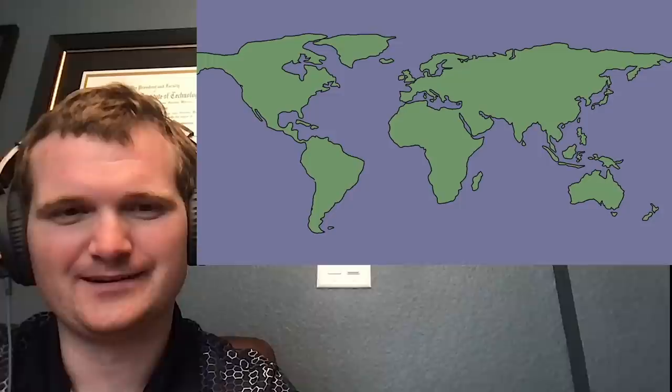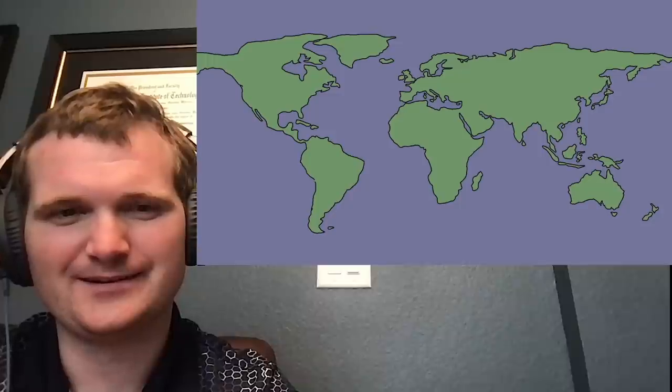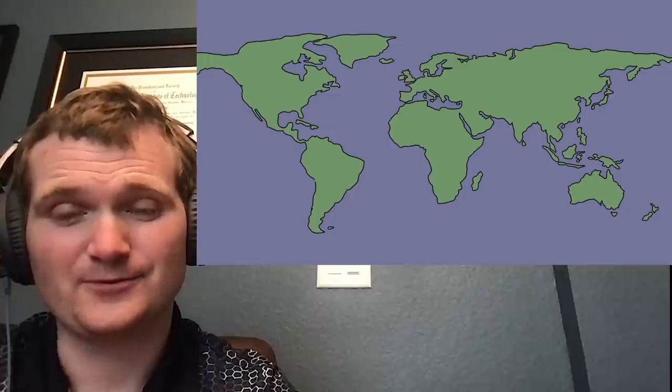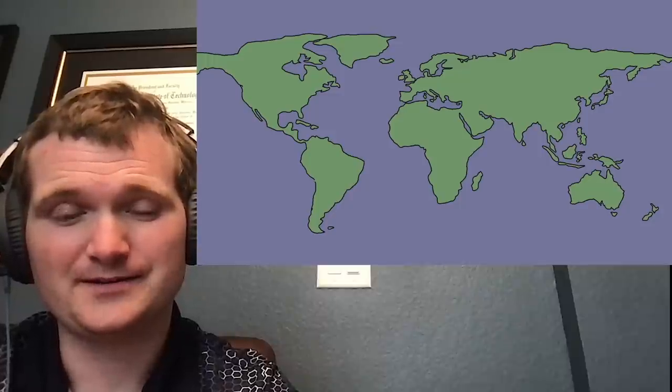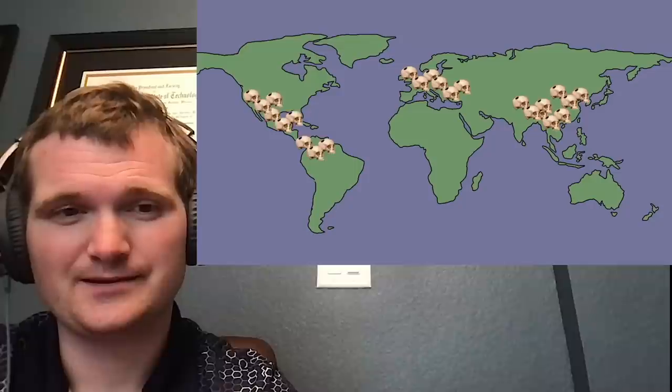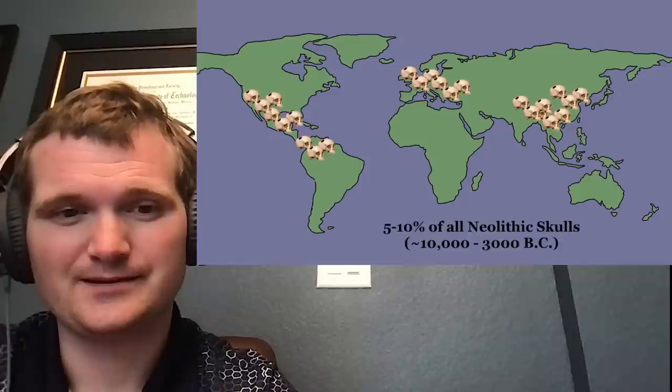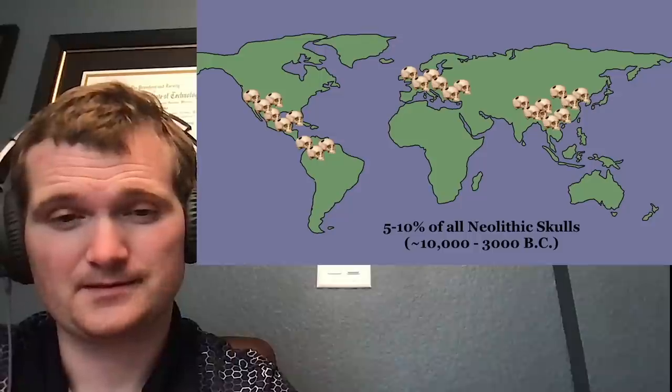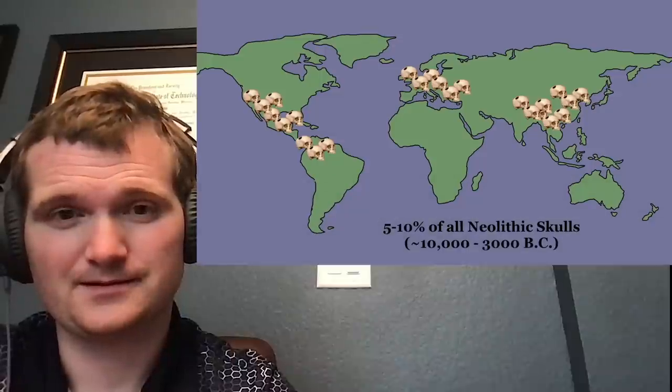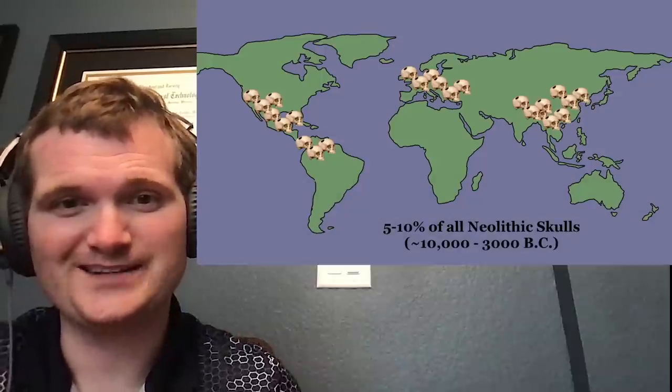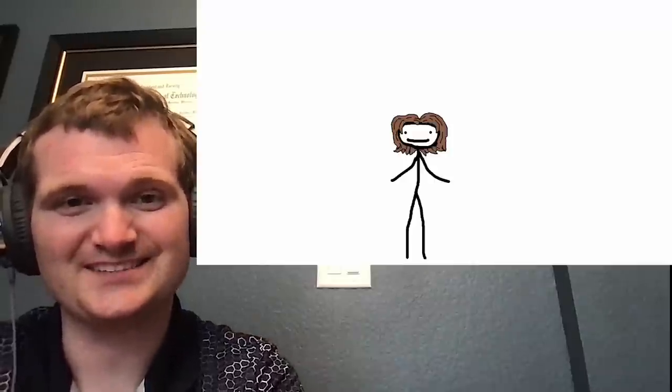In fact, so far over 1500 trepanian skulls have been dug up all across the globe, from Europe to China and even the Americas. This means that between 5 and 10% of all skulls that we've found from the Neolithic period have had at least one man-made hole scraped into them.